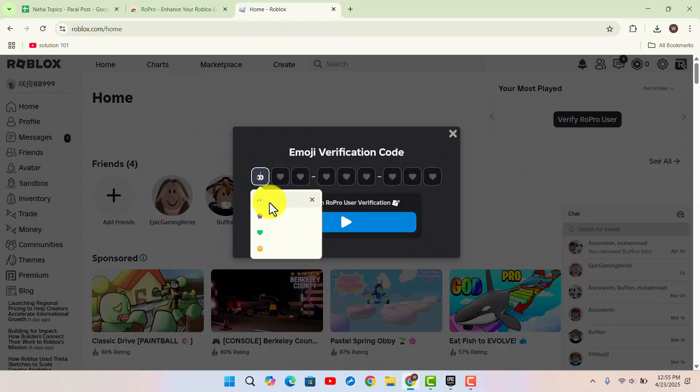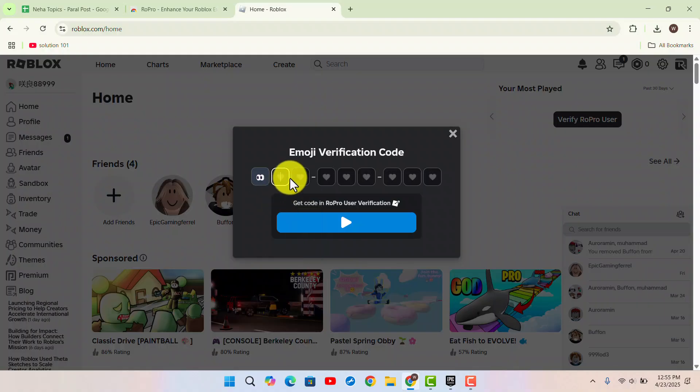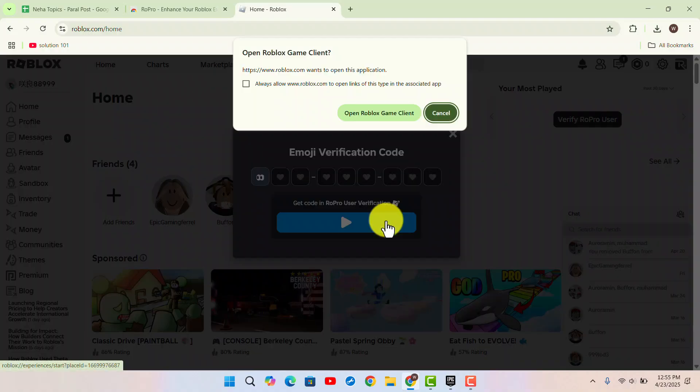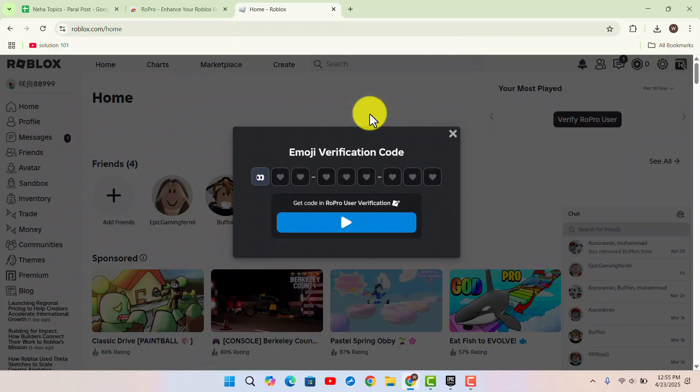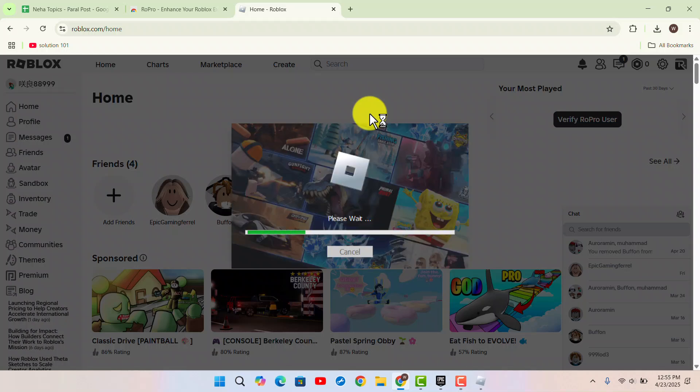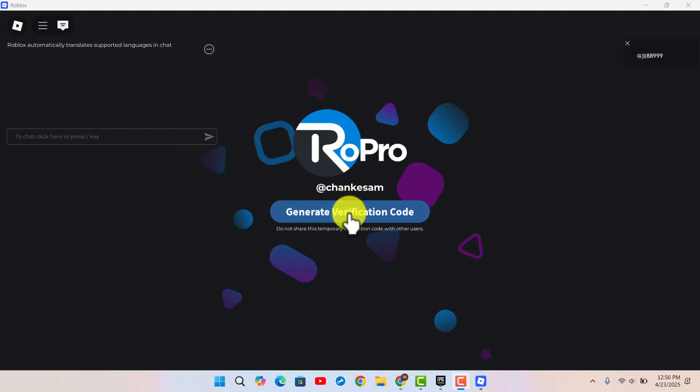To do this, you need to enter a verification code. Click on the blue icon at the bottom to open up the Roblox game client. Once it opens—it will take a couple of seconds—just be patient.